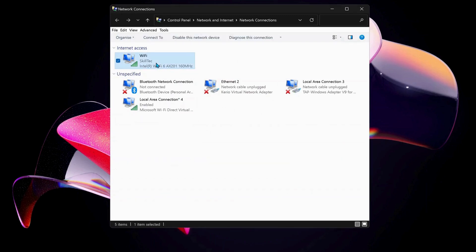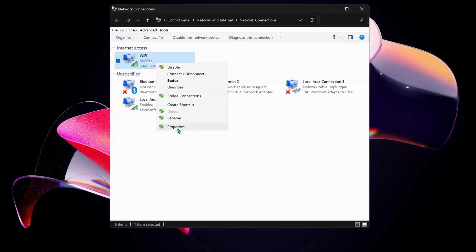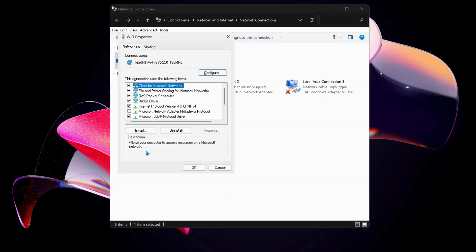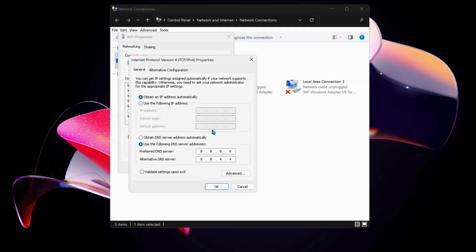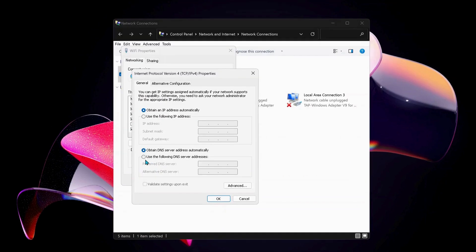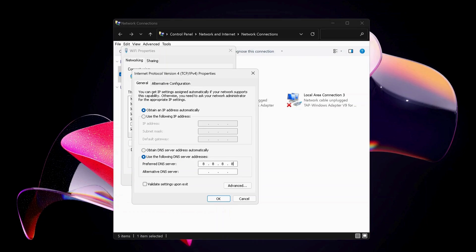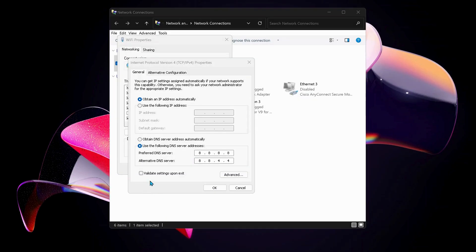Next, in here select Internet Protocol Version 4 and click on Properties. Then we need to select this option: Use the following DNS server address. For preferred DNS server, type in there 8.8.8.8, and then for the bottom one which is alternate DNS server, type in there 8.8.4.4. Also make sure to check this option: Validate settings upon exit.